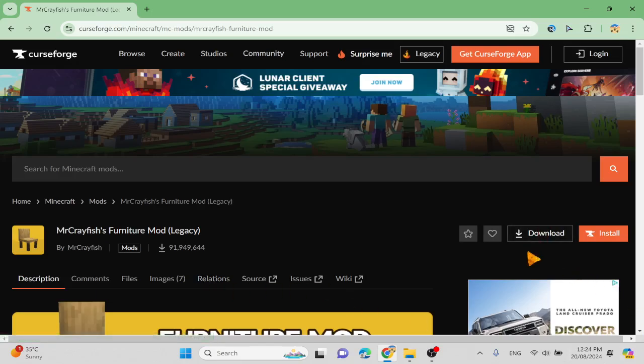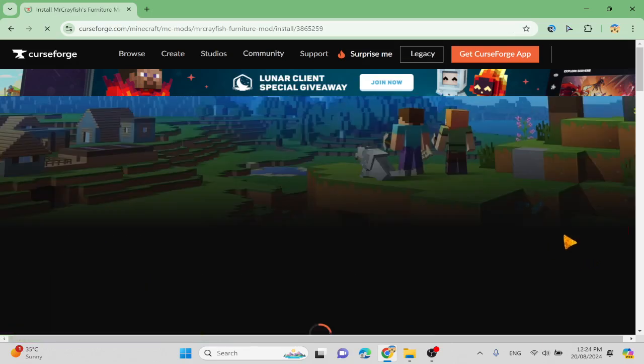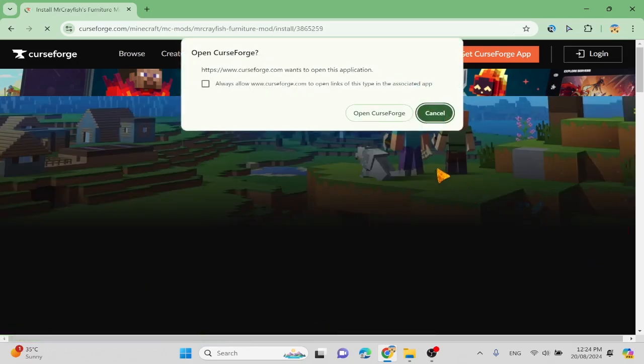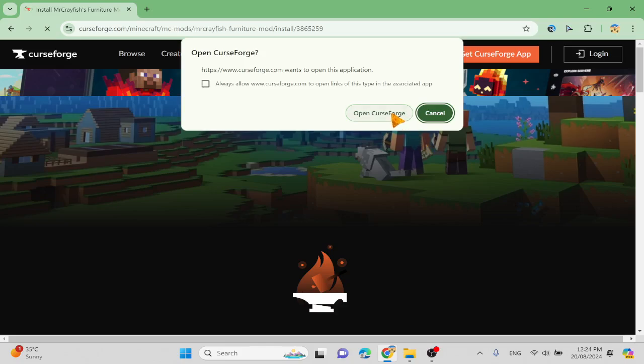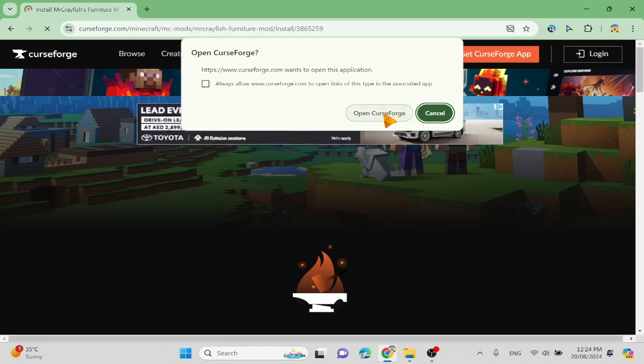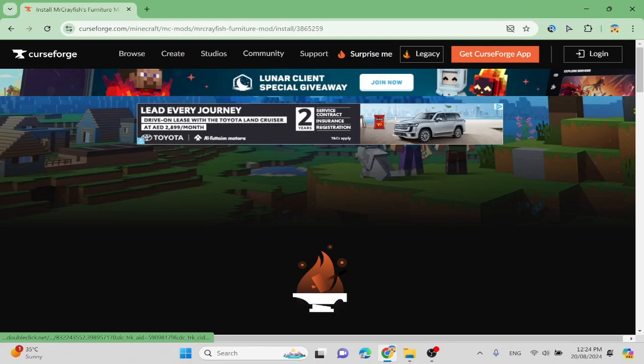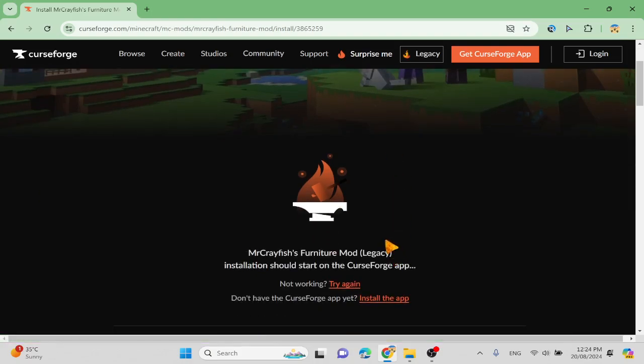But do not press download because it's pretty harder. So press install this, like forge. You're going to get the forge app, okay? I already have it, but always allow curseforge link open.